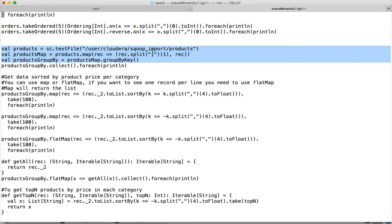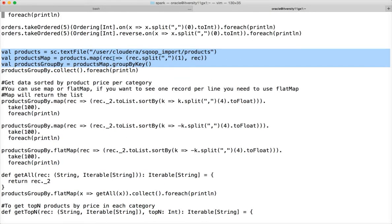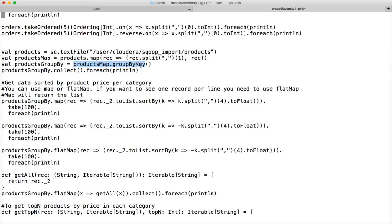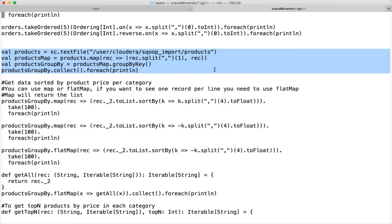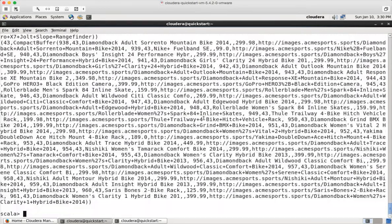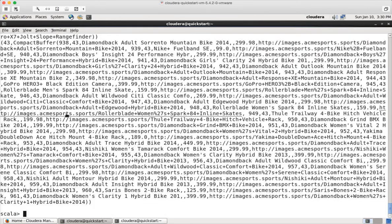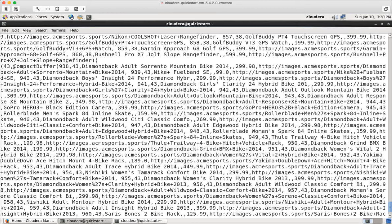I am copying and pasting code to read the files from the products directory in HDFS and then splitting by product category. The key will be product category ID and we emit the record as the value by applying the map function. When we apply groupByKey, all the records which are values of the map output will be grouped per key, which is product category ID. You can see the last record — 43 is the key and the value is a list of all records related to product category 43.